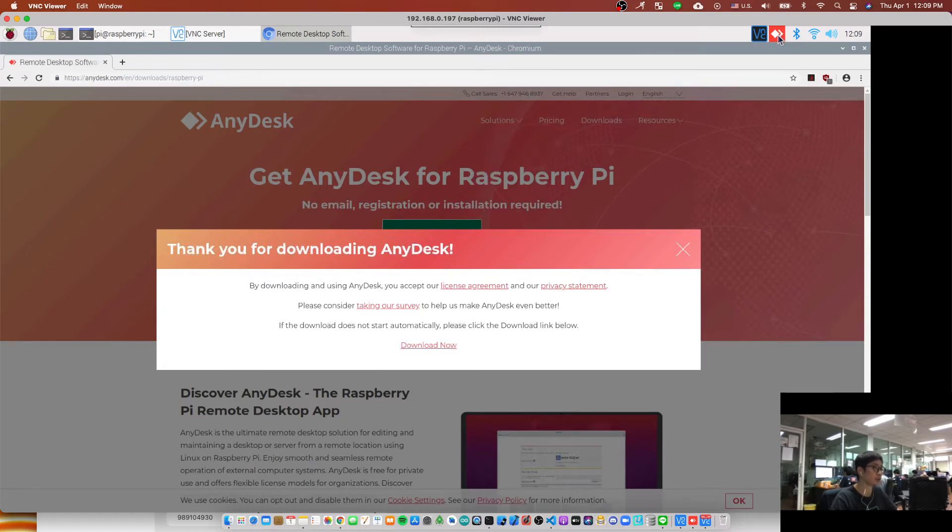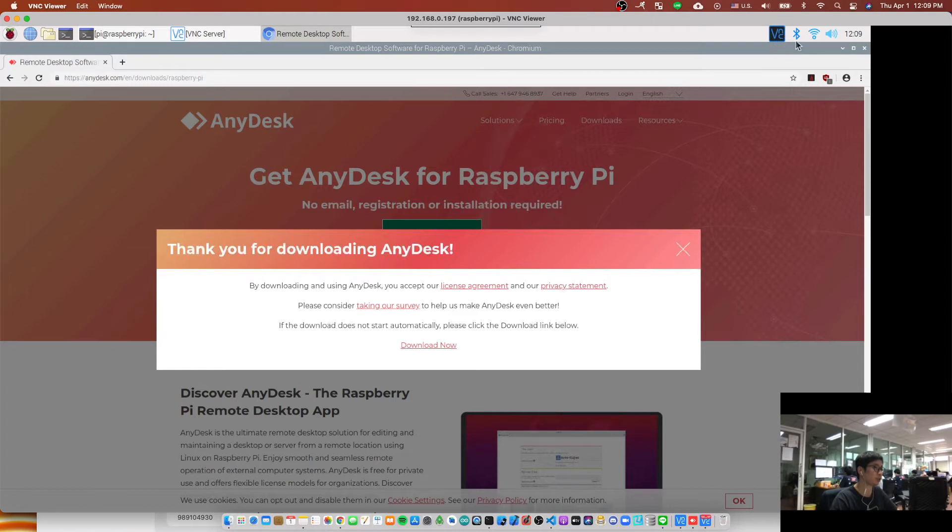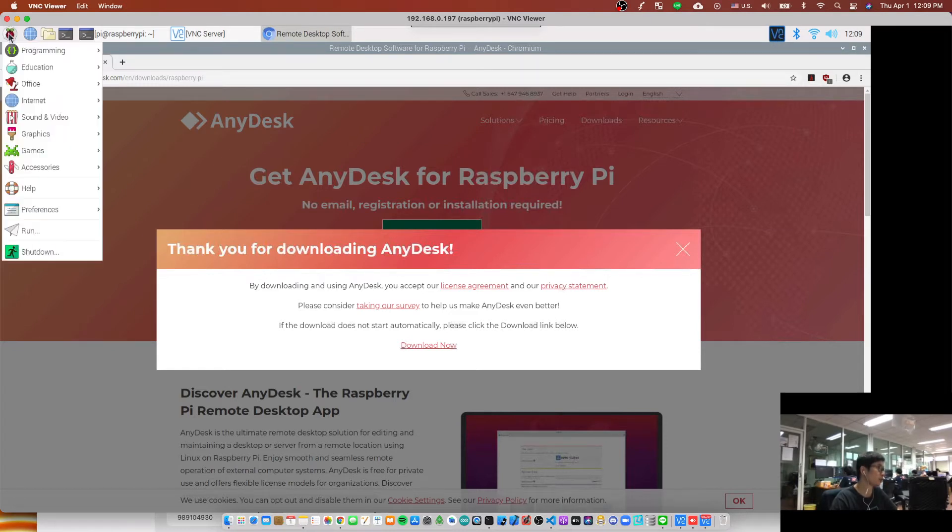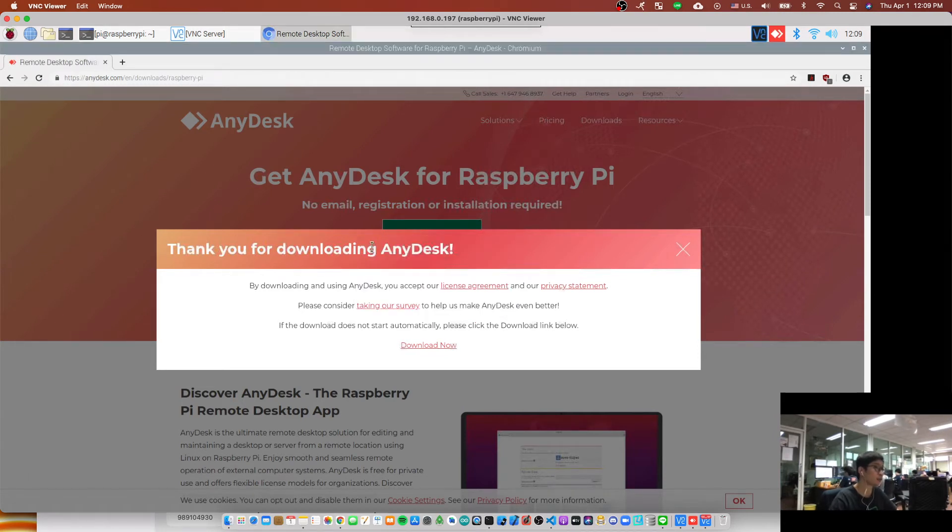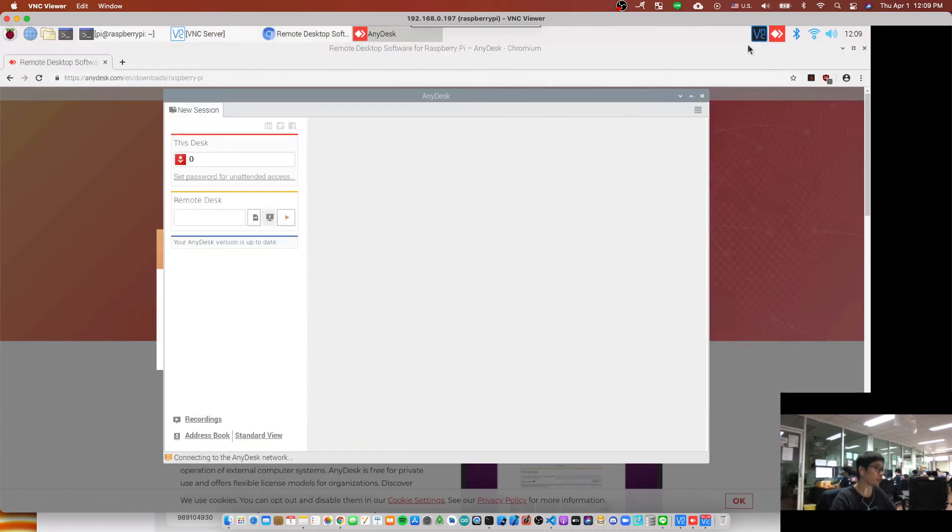Okay, but if you don't see this, in some cases you can try to click this icon and run and type AnyDesk directly here, and you should see it here now.